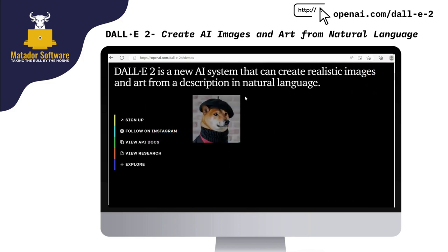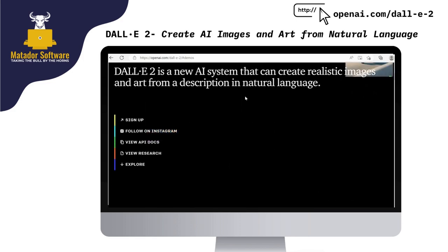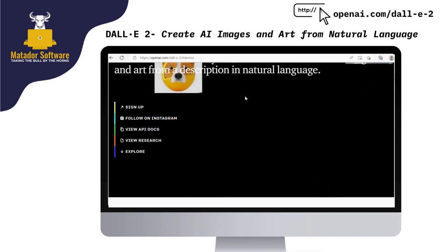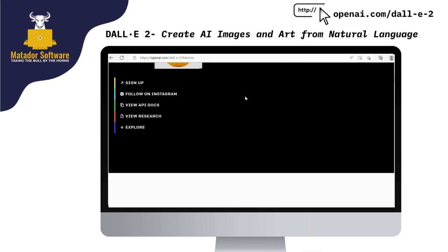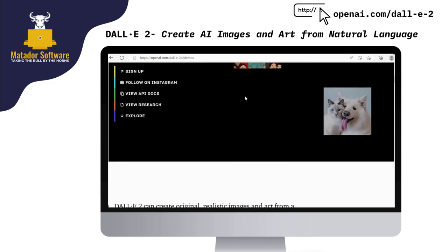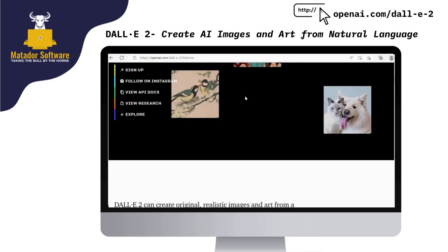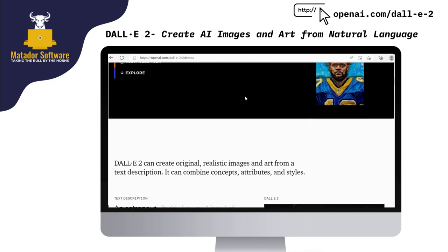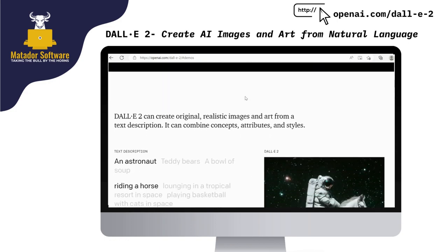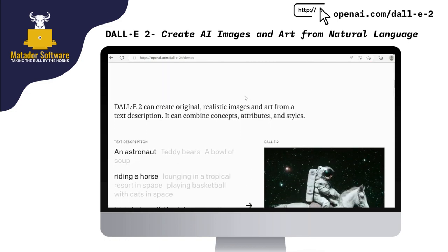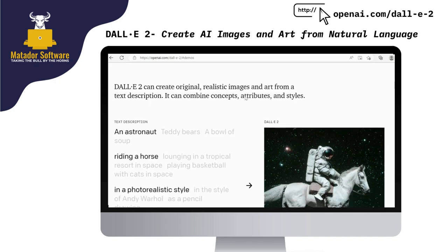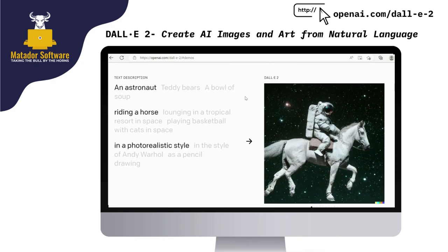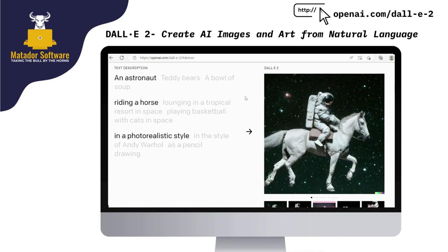DALL-E 2 could be a solution. It's created by the people behind OpenAI, so the same people that have released the recently popular NLP model ChatGPT. It's just a way to essentially generate digital art from natural language or just text.